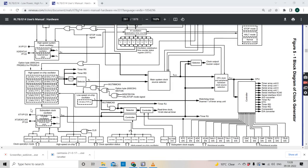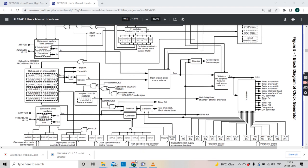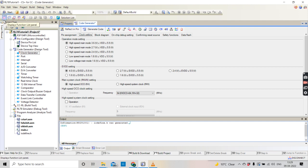So till now we have understood the different types of crystal oscillators that are possible to use in RL78 microcontroller, and the internal structure — the clock tree of the RL78 core. But always make a check of the hardware user manual of the series you are using, because with the series the clock tree also differs. So that was the highlights.